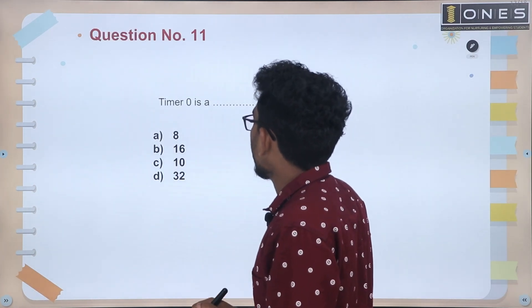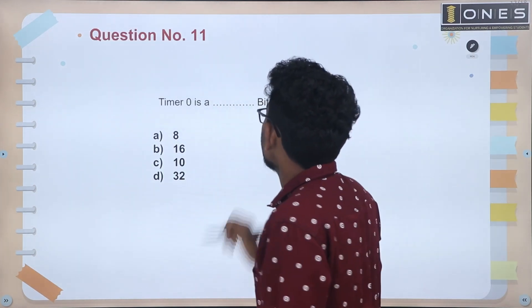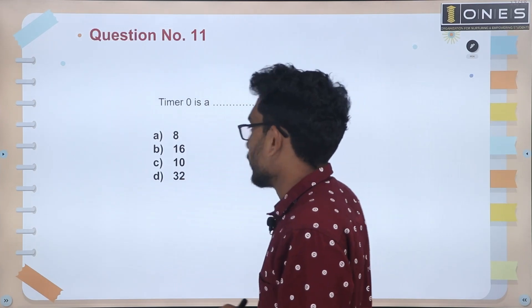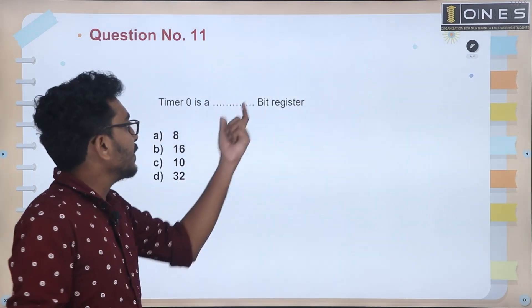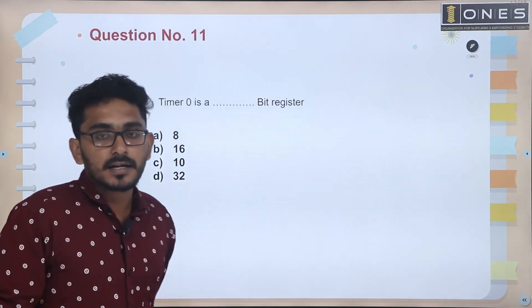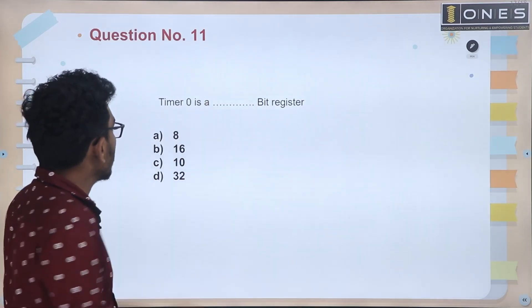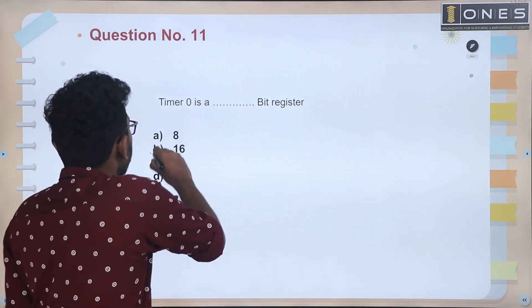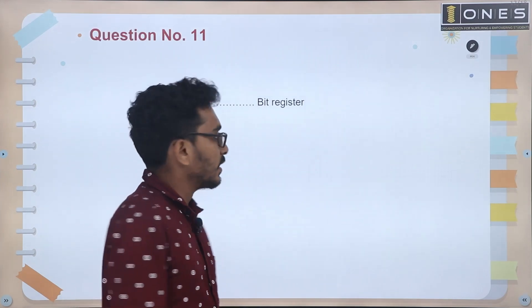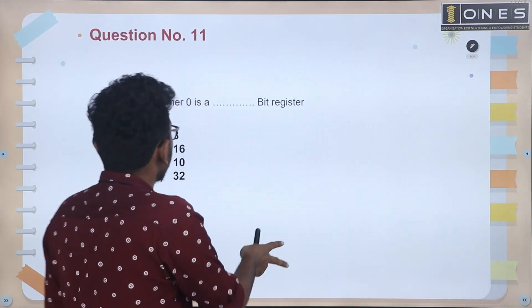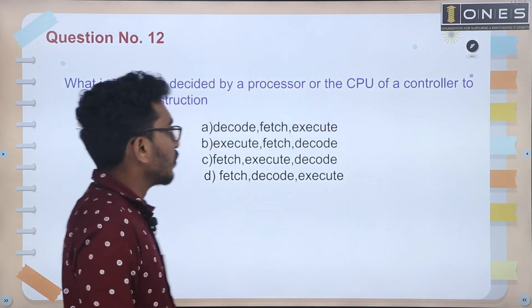Next question: Timer 0 is a dash-bit register. Timer 0 is a 16-bit register. There are two timers in the 8051 microcontroller.